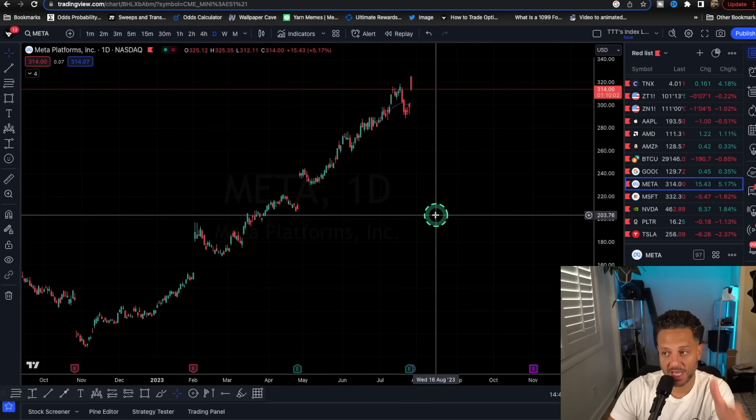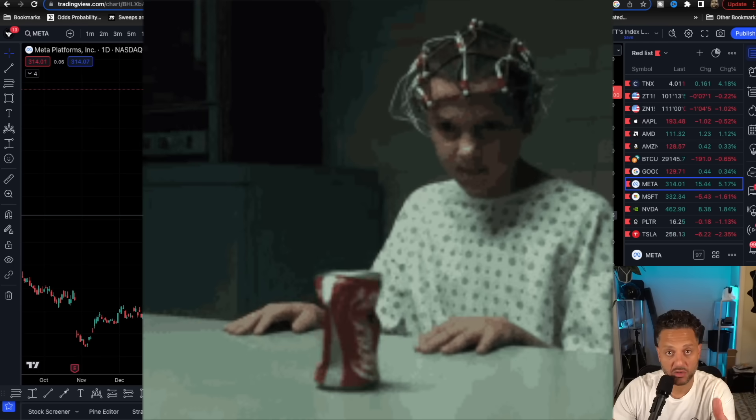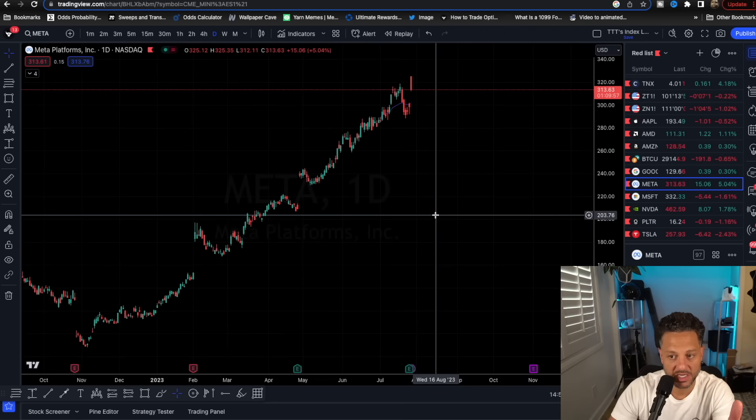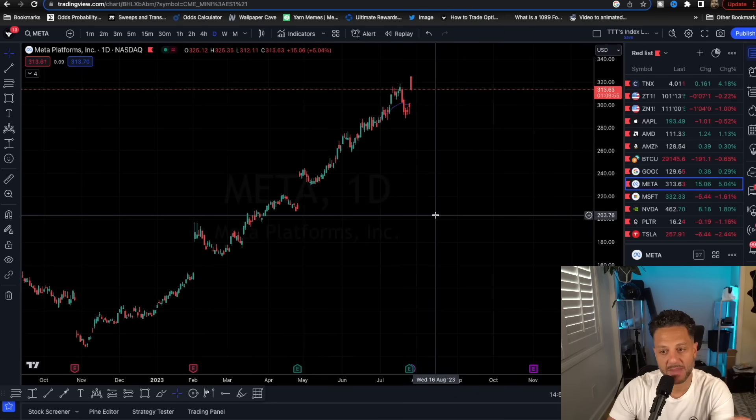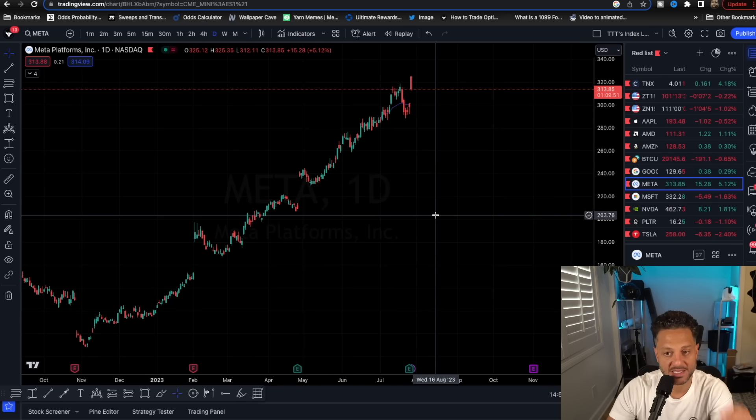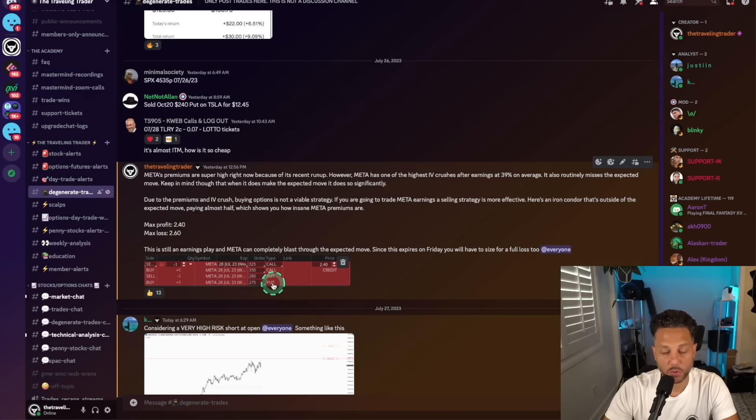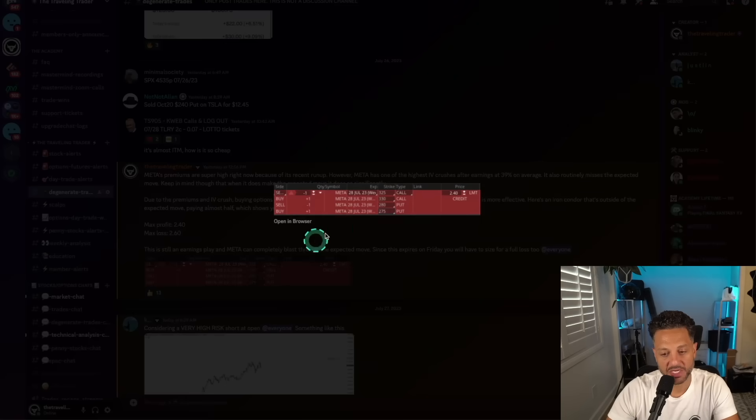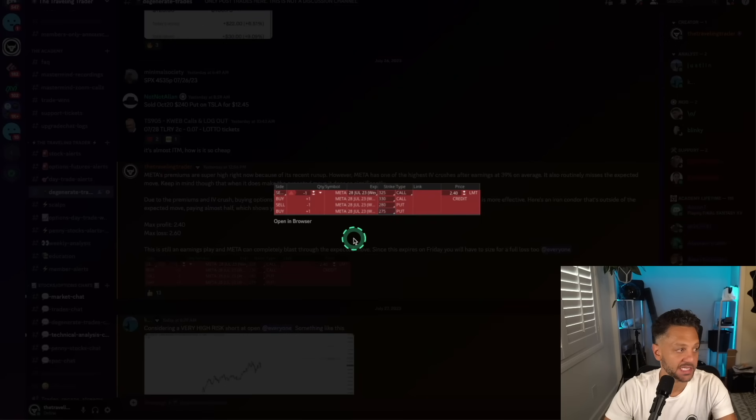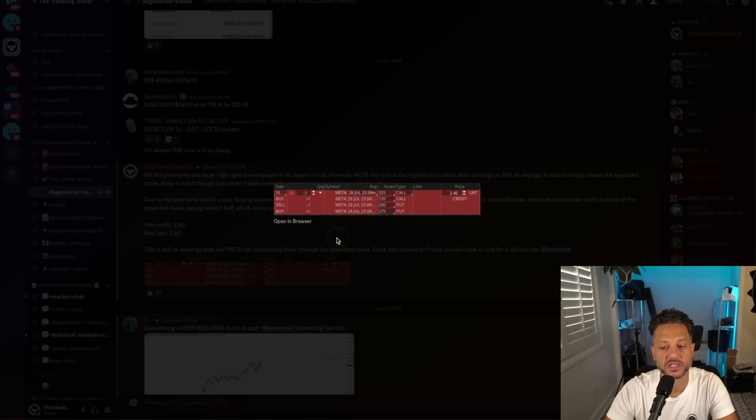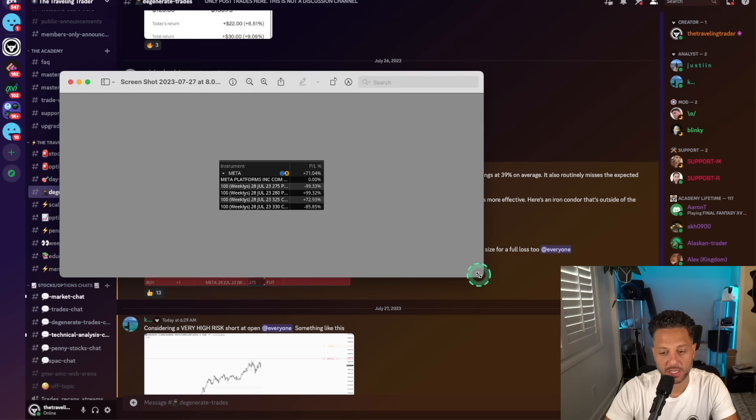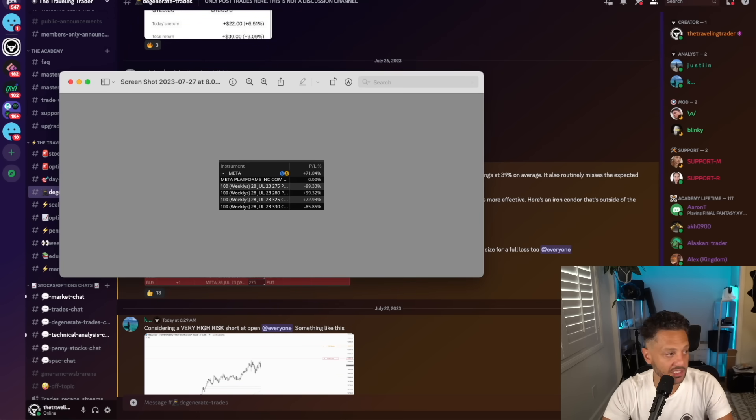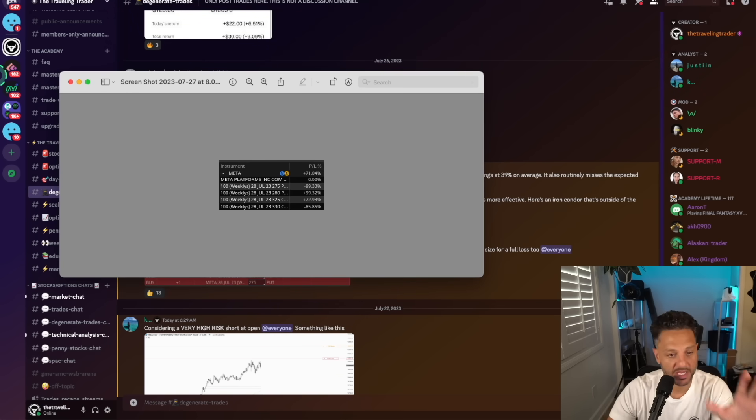However, as I told you on the live stream, Meta's IV crush is usually 39% after earnings. And most of the time, Meta doesn't make the expected move. Meta's premiums were paying an insane amount. So we actually opted for a selling strategy. We sold an iron condor on Meta, trying to take advantage of the theta decay, as well as the huge IV crush that Meta normally sees.